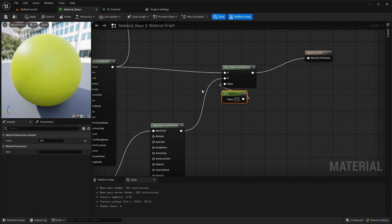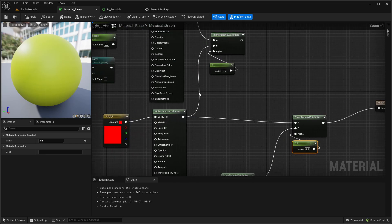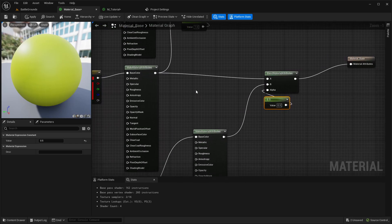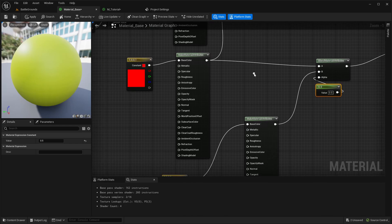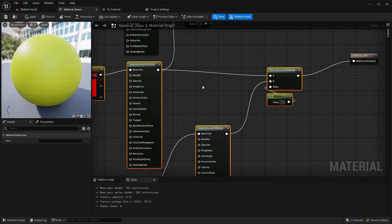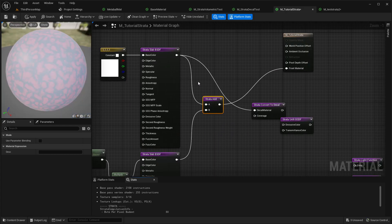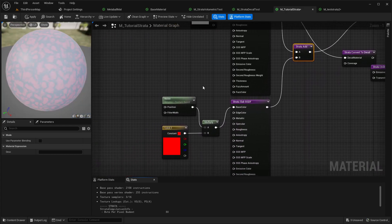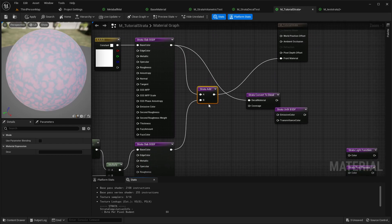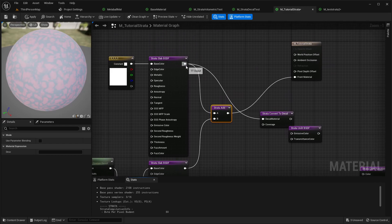Sorry for that little break — my editor just had a stroke I think. So yeah, this is blending materials in the normal basic material editor. And in Strata you just use Add and that's it — it automatically uses 0.5 as an alpha.